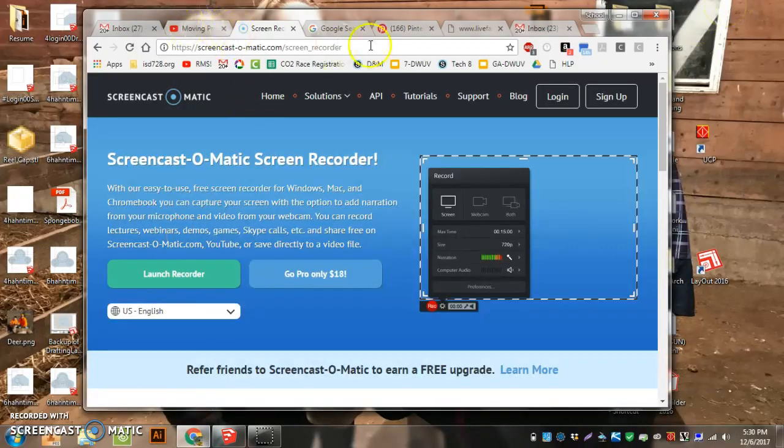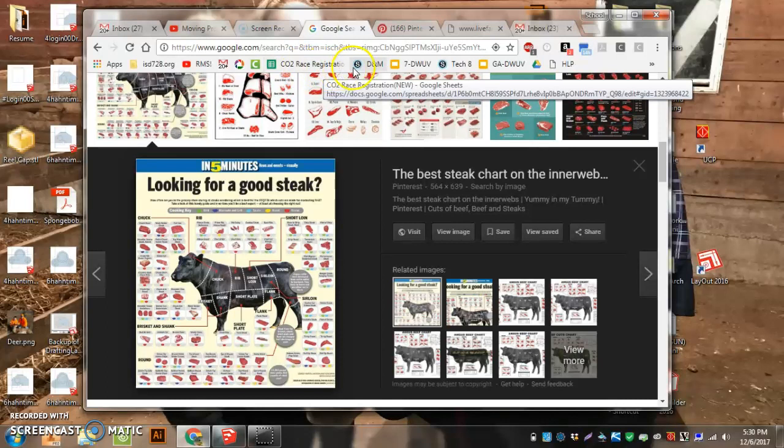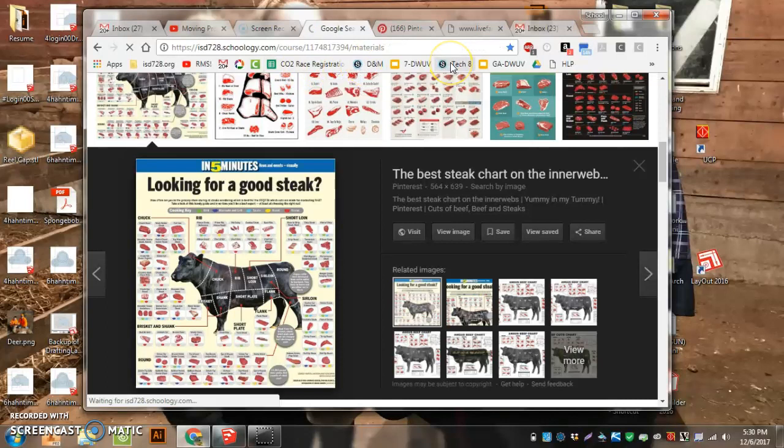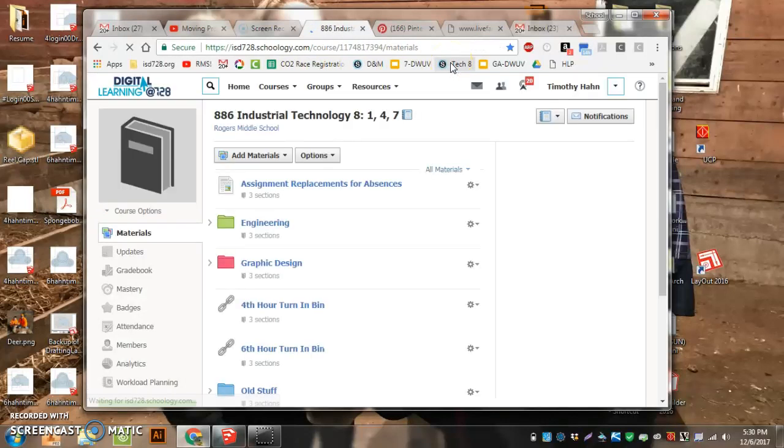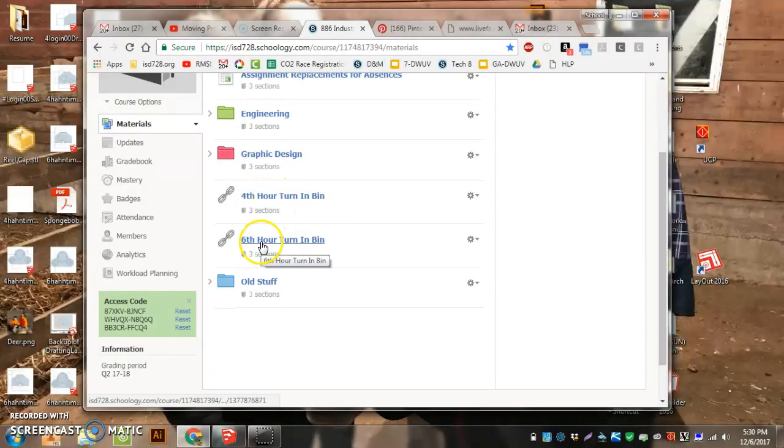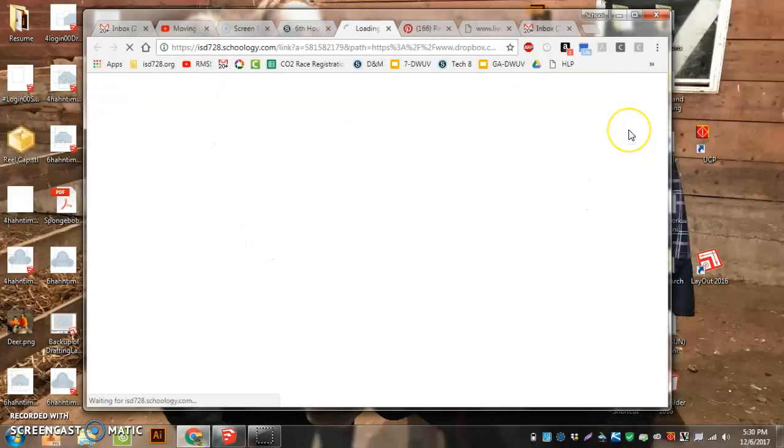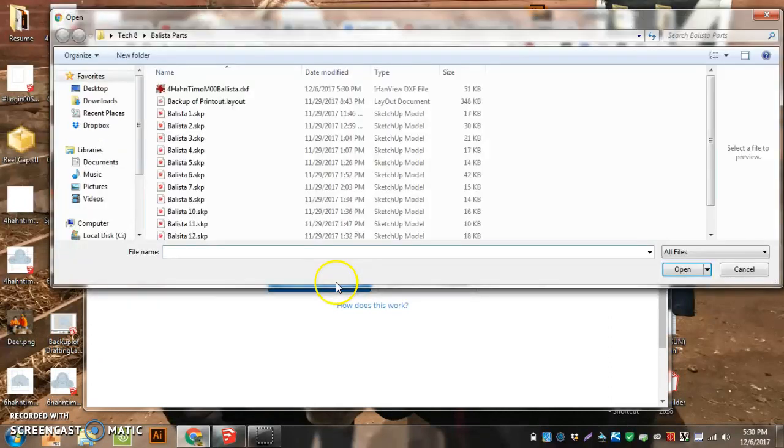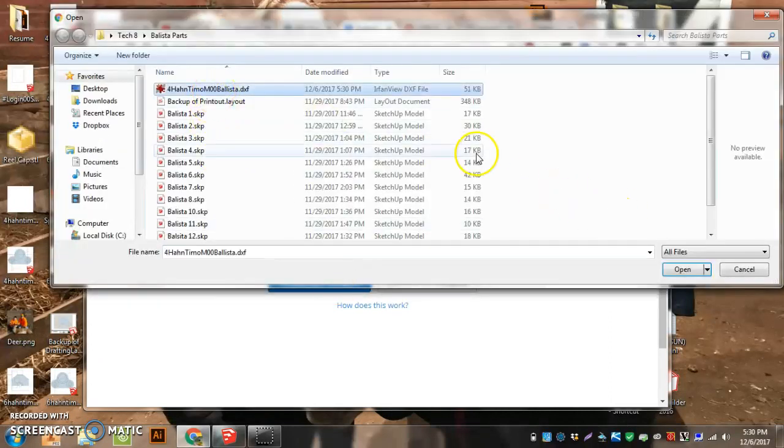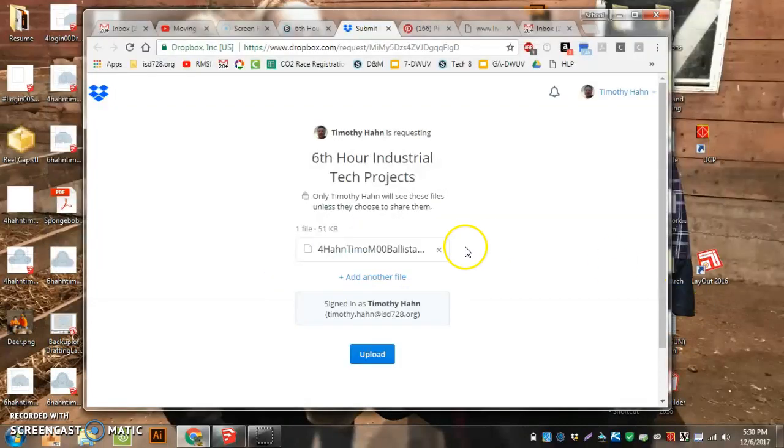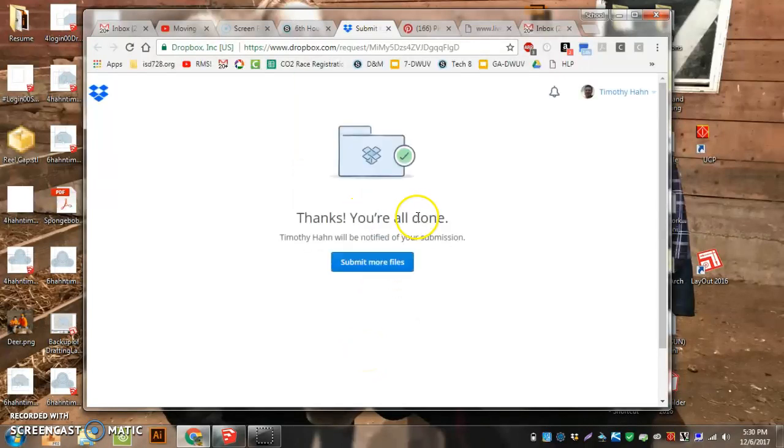Now I can go into Schoology. And I look for my Hours turn-in bin. And I have to hit the little pop-out window. And hit Choose from Computer. And choose the Ballista. The DXF file on it. And hit Open. Upload. And now that's sent to the laser. And you're done.